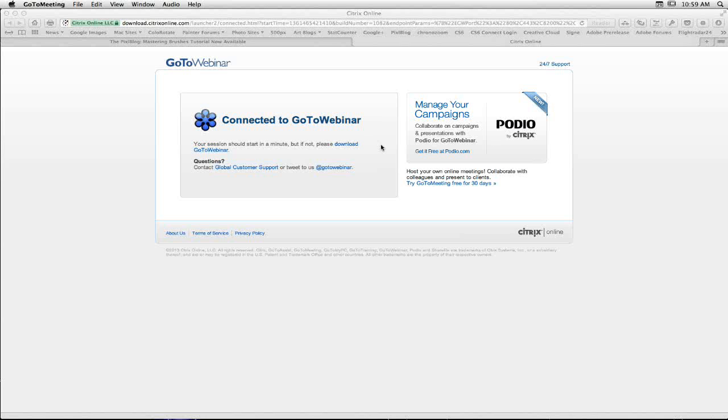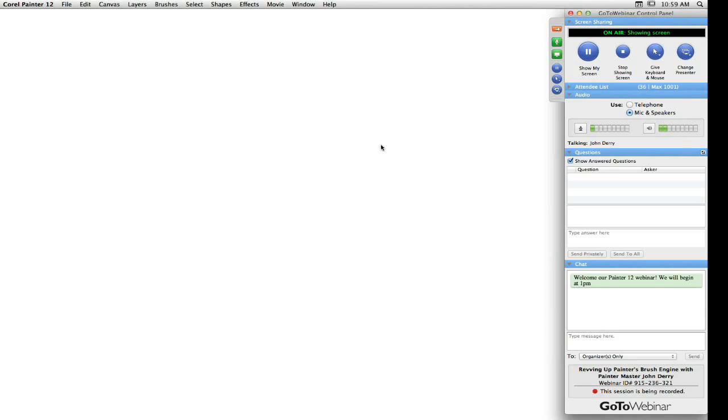Did I do that successfully? I believe so. You should. Oh, here we go. So that's now. Okay, so I'll show my screen.